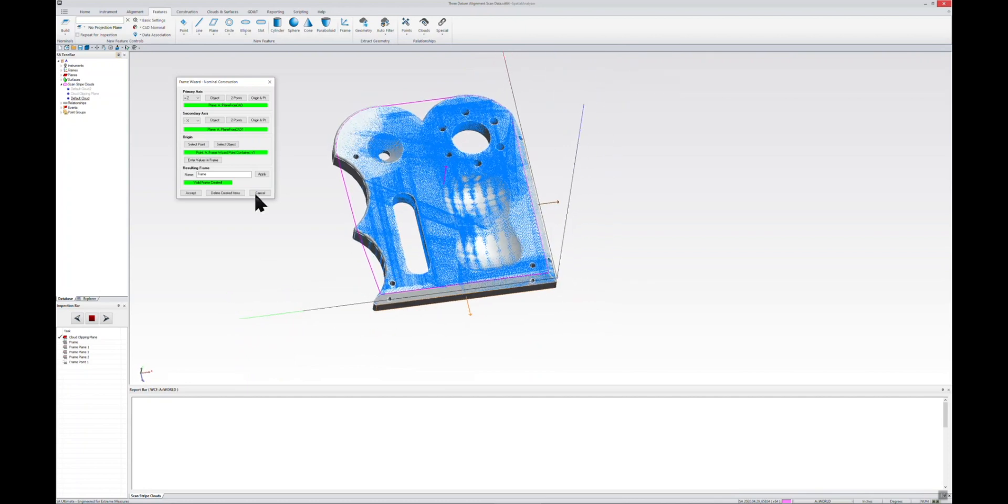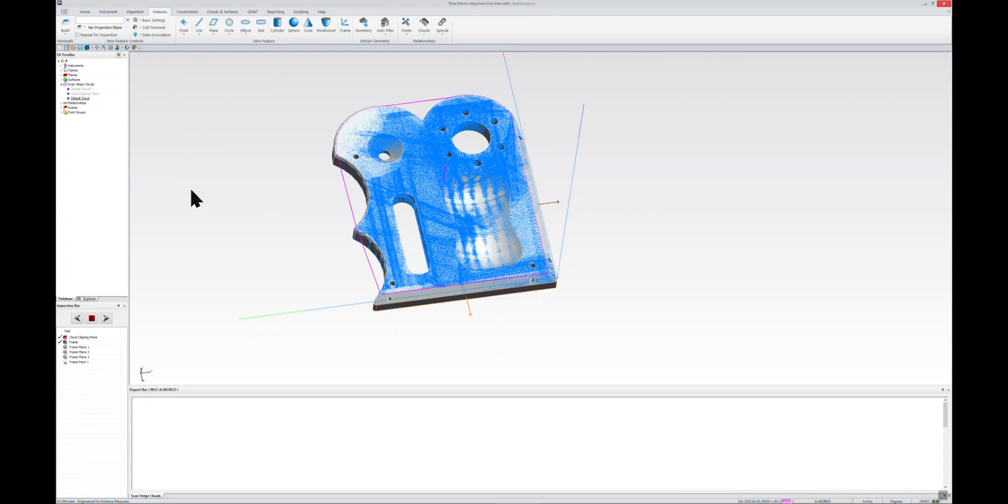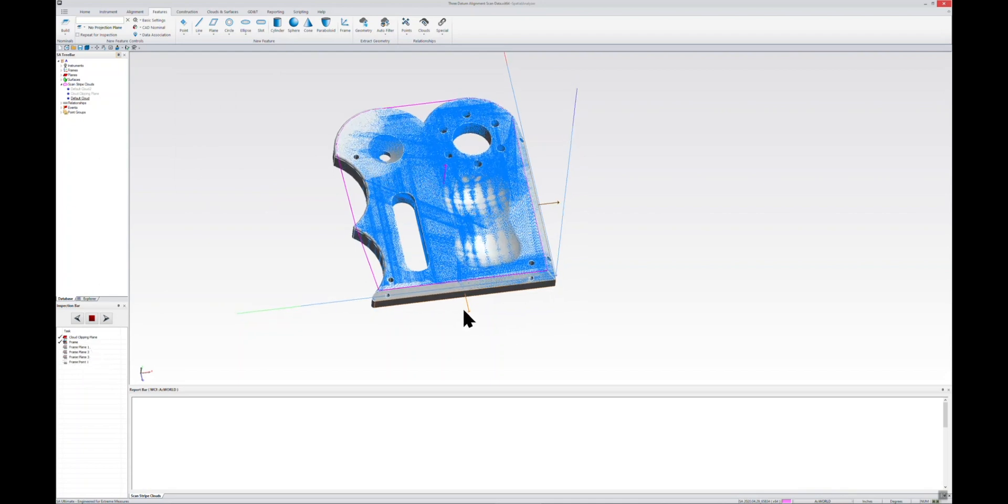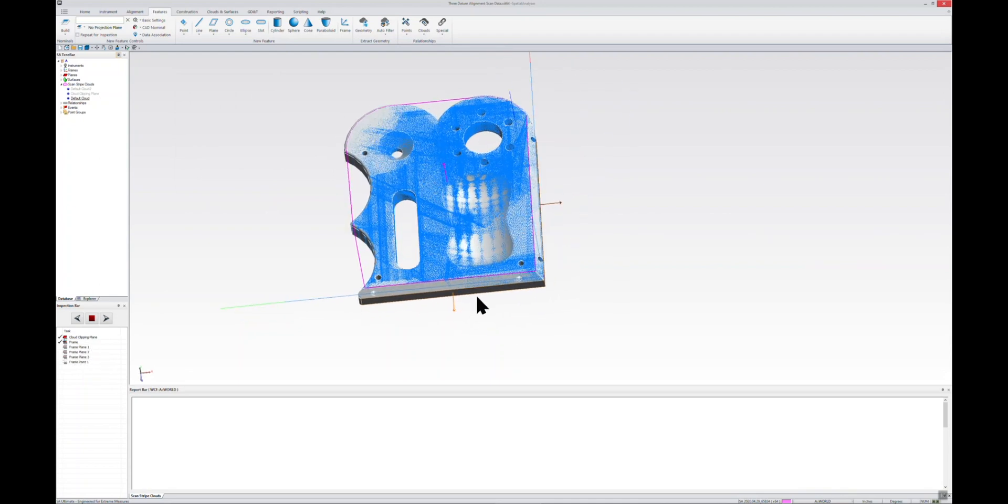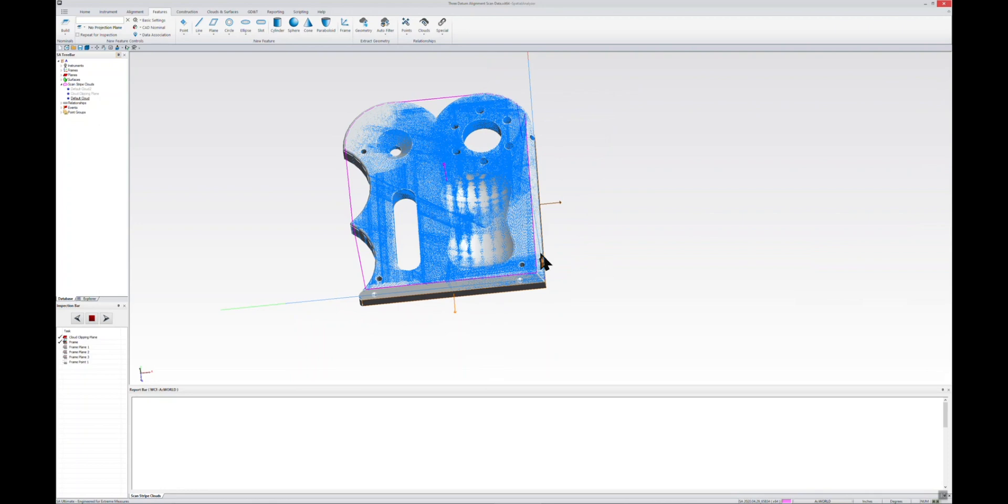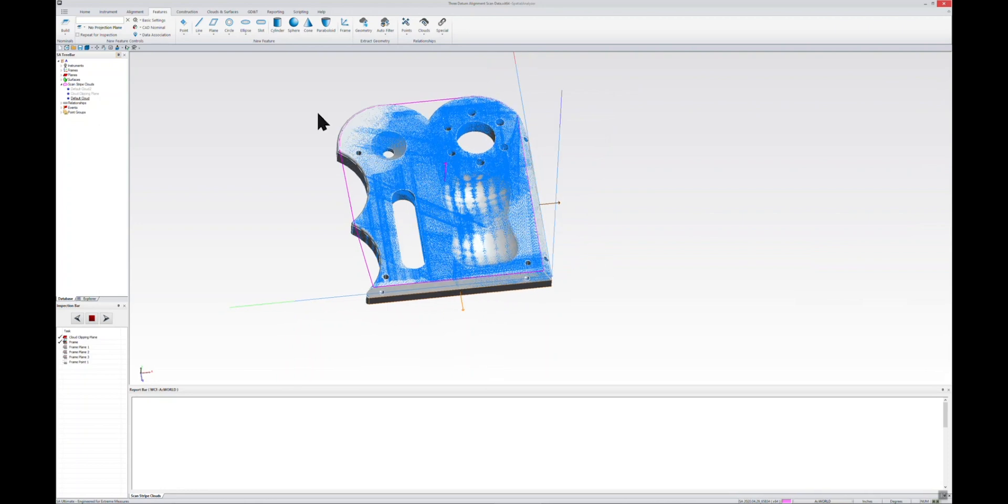So that's our nominal frame creation. We'll just hit accept there, and then you can see as we created that nominal frame it created placeholders in our inspection bar for the three planes that we need to measure. At this point, you could actually go in and probe those planes, you could scan into those planes, but for our purposes we've already got our scan data here.